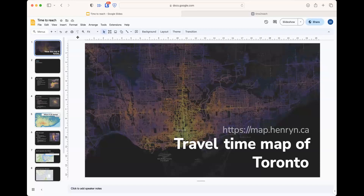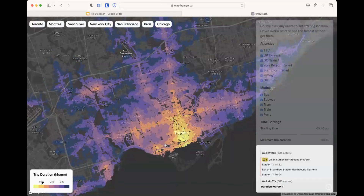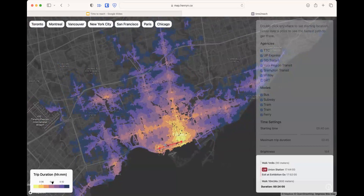I want to demo my travel time map of Toronto. I made a heat map that shows you how fast you can go using public transit anywhere else. There's a little demo here, and just from the picture you can see where line one starts and ends and where line two is.